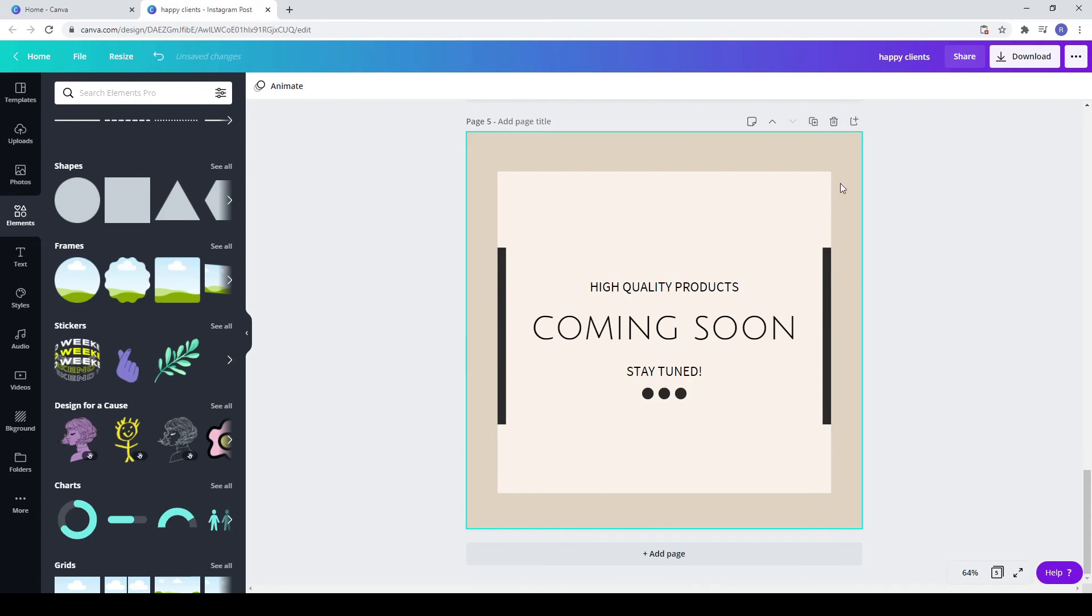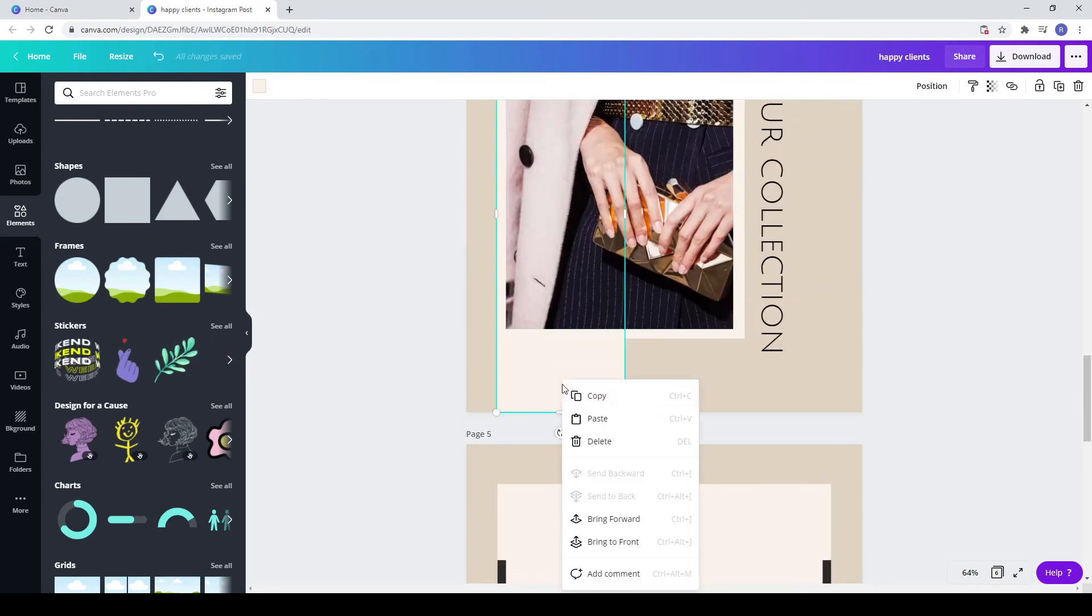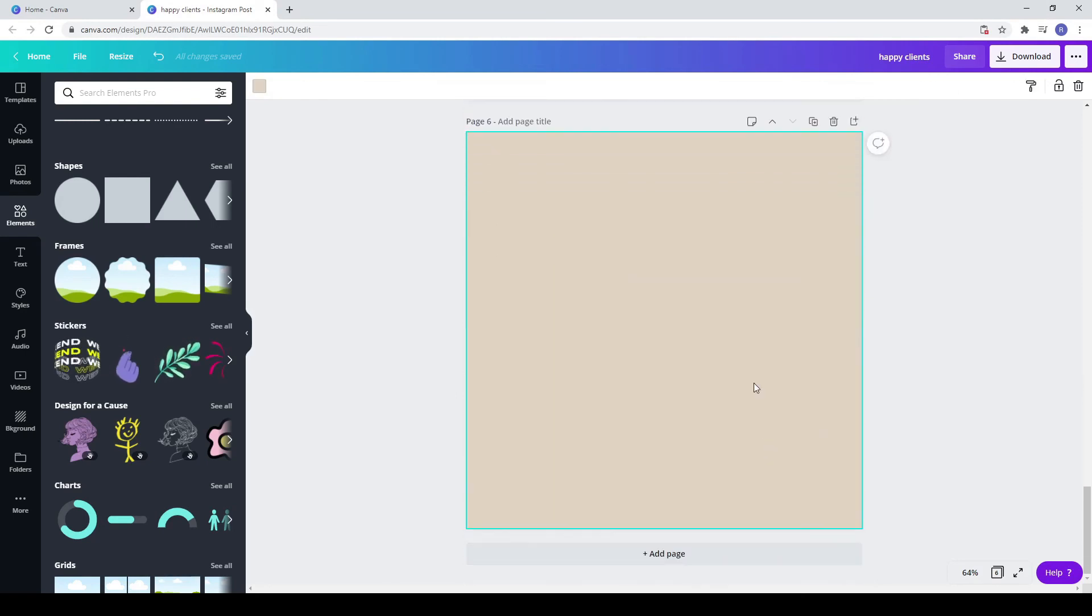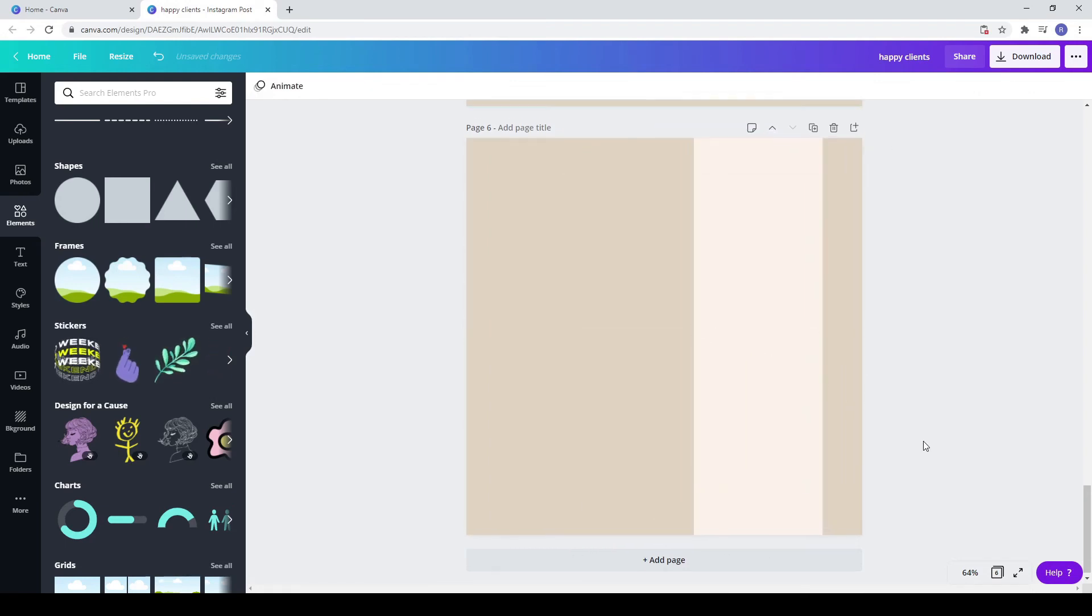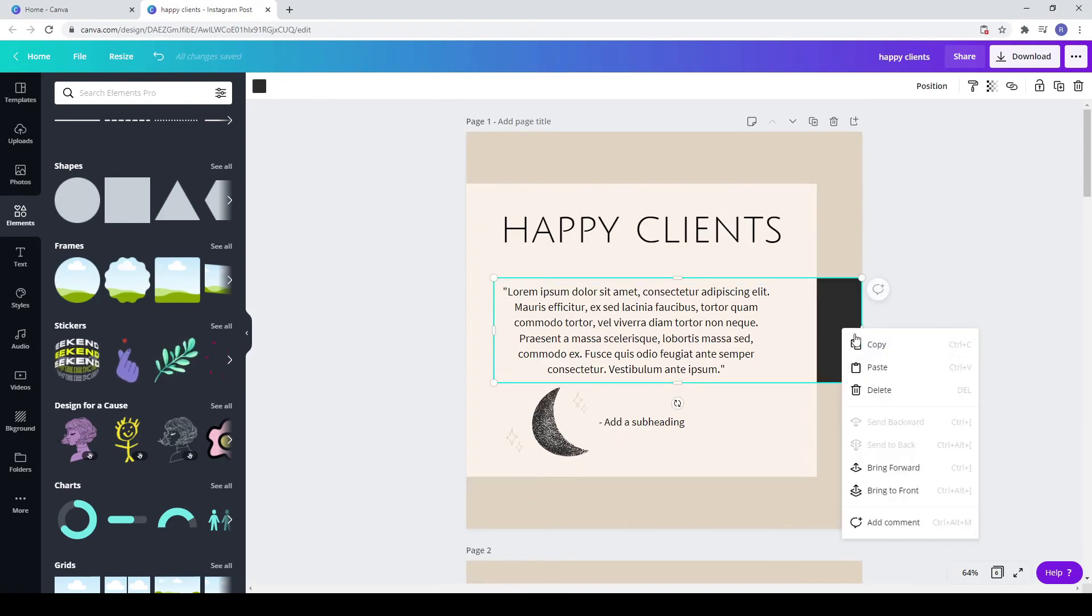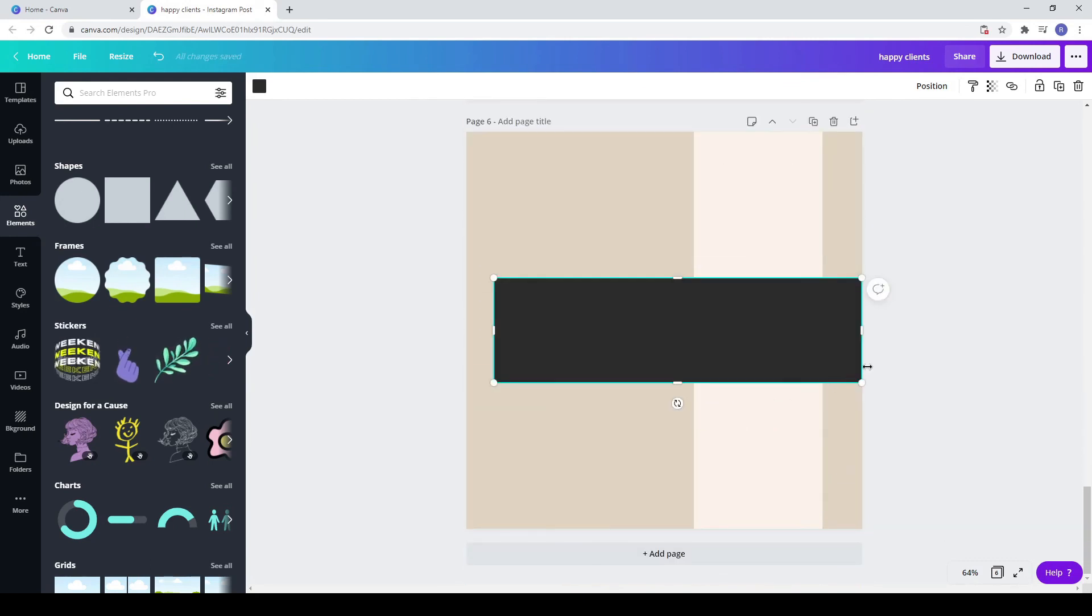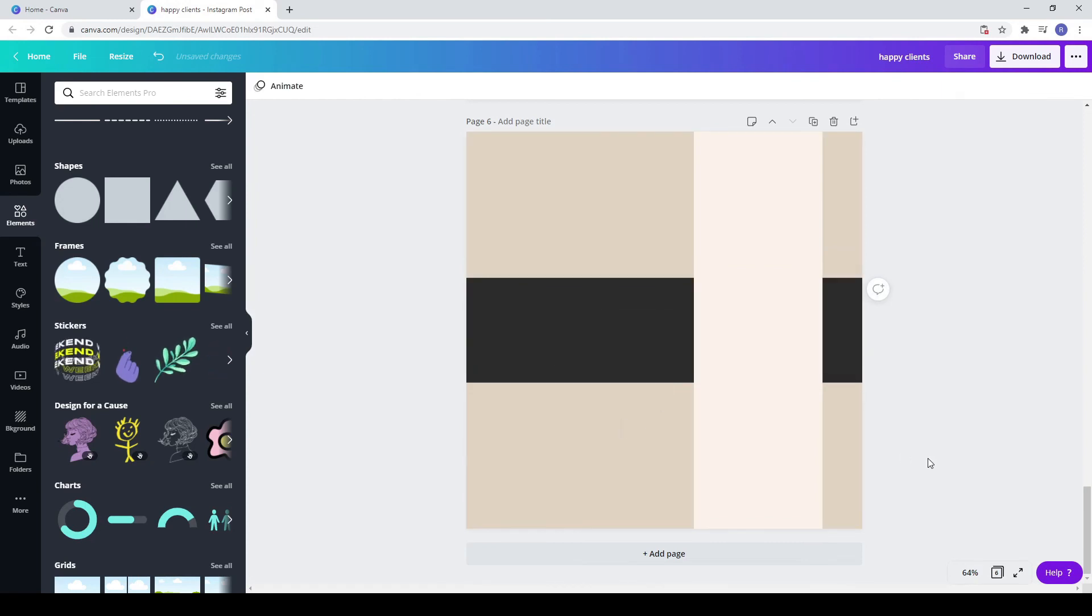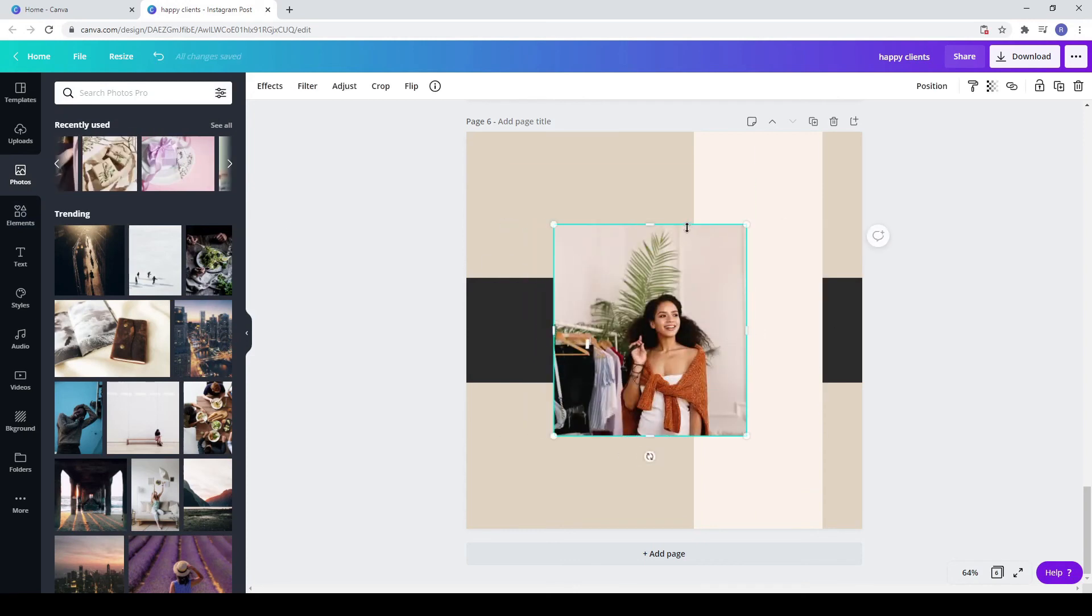Add a new page. Copy the line rectangle from the fourth post. Paste it with Ctrl plus V. Go to the first post and copy the dark rectangle. Paste it on the new page with Ctrl plus V. Click right and send it to back. Add your photo from photos or uploads. Try to make it look like a square.